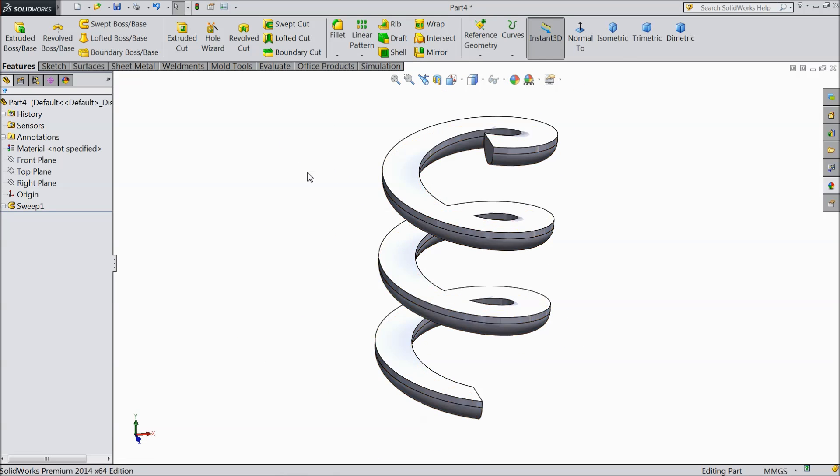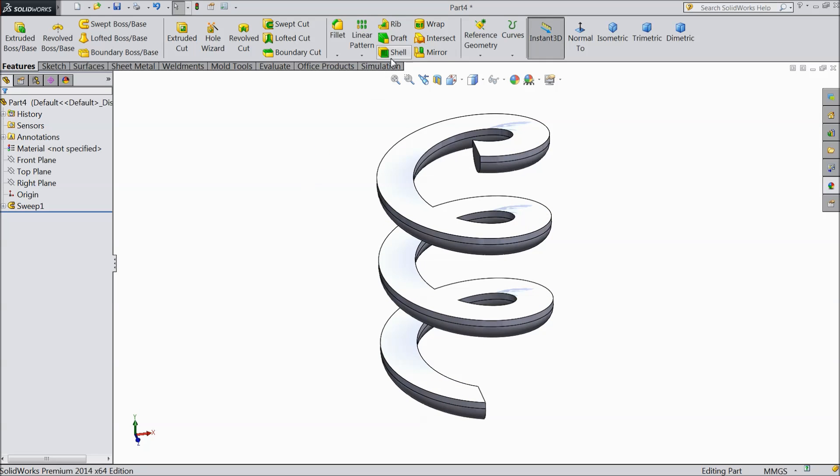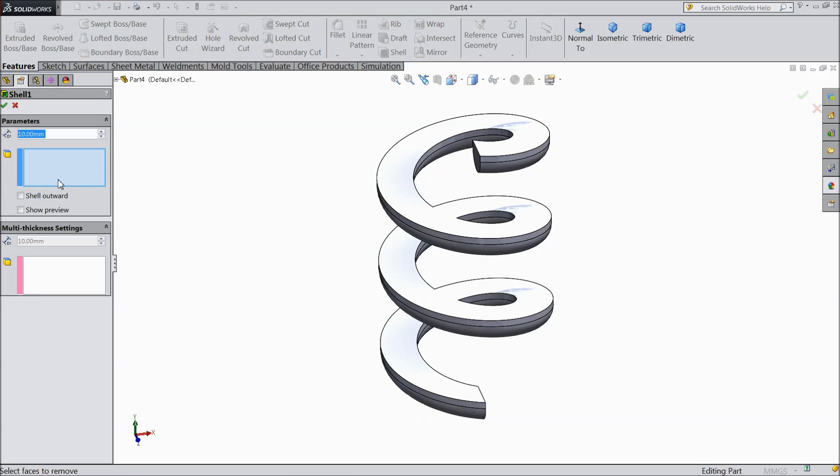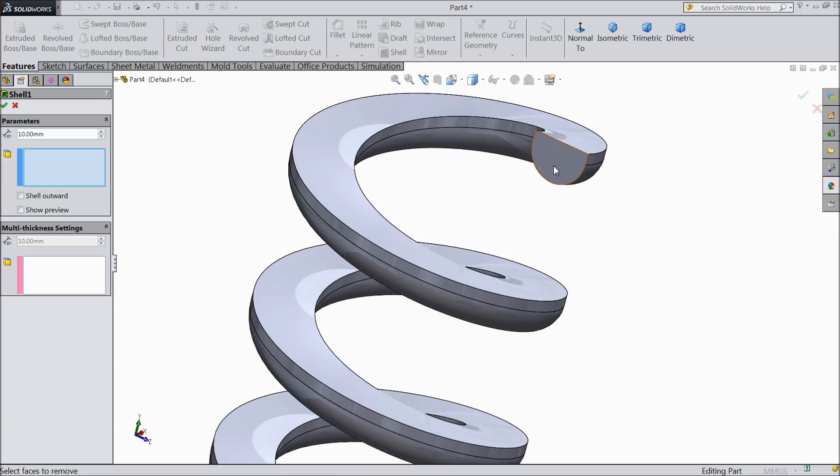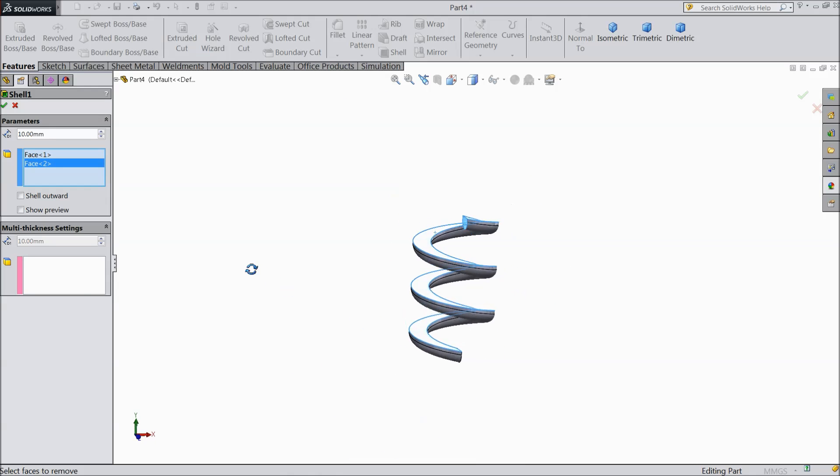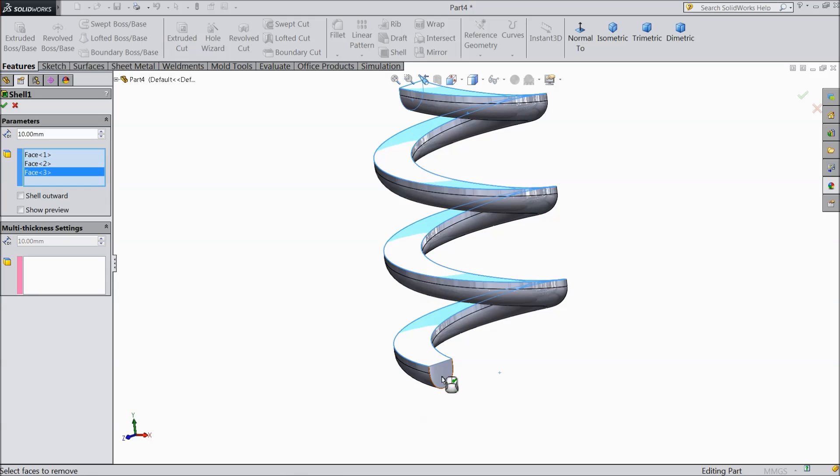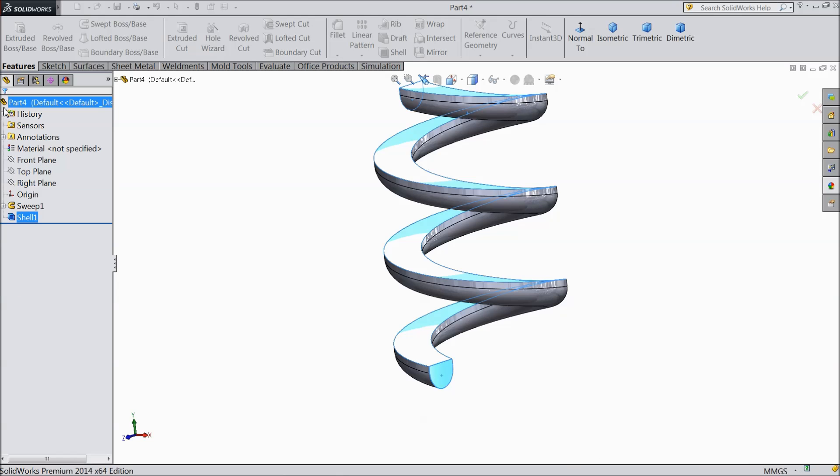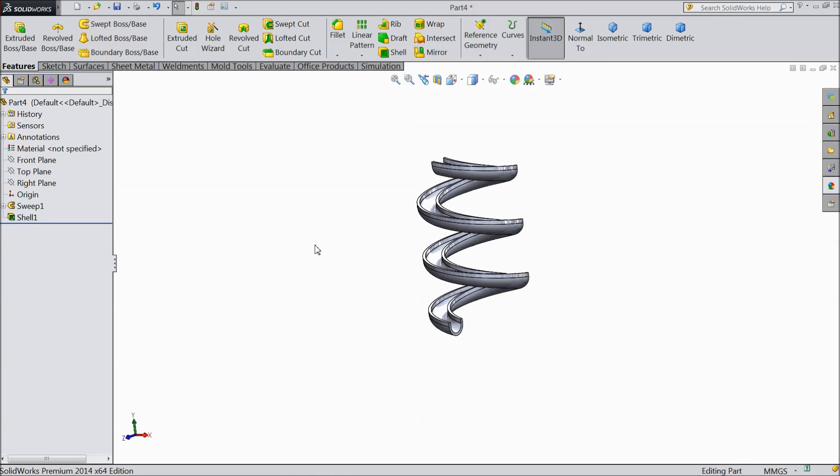Now we want to make shell. Shell command. Select 10 mm. Now select this face. Select this top face. And select this bottom face. And select this bottom face. Select OK. Now you can see.